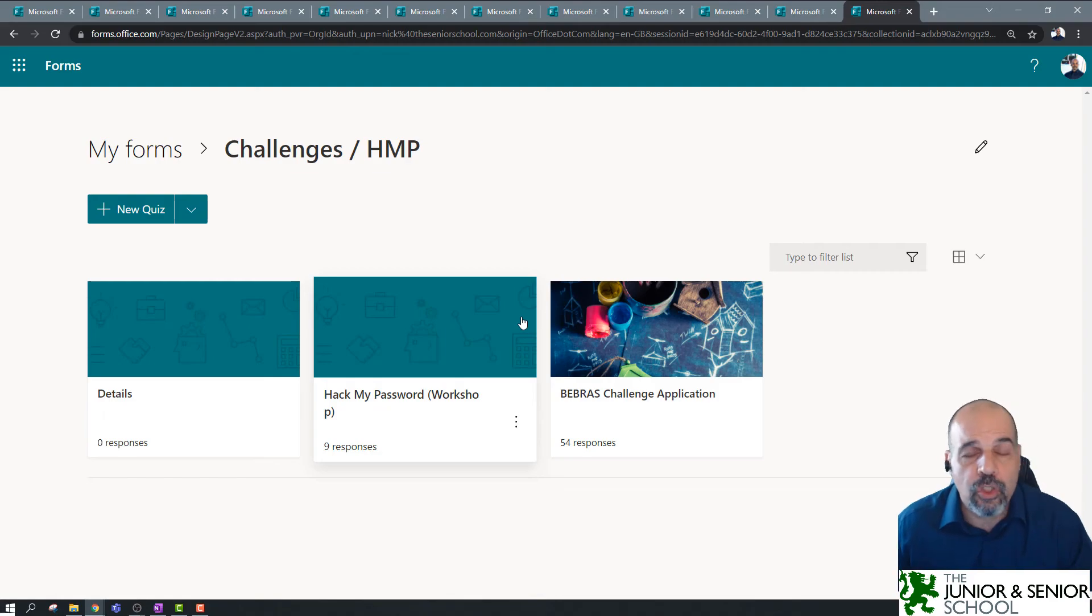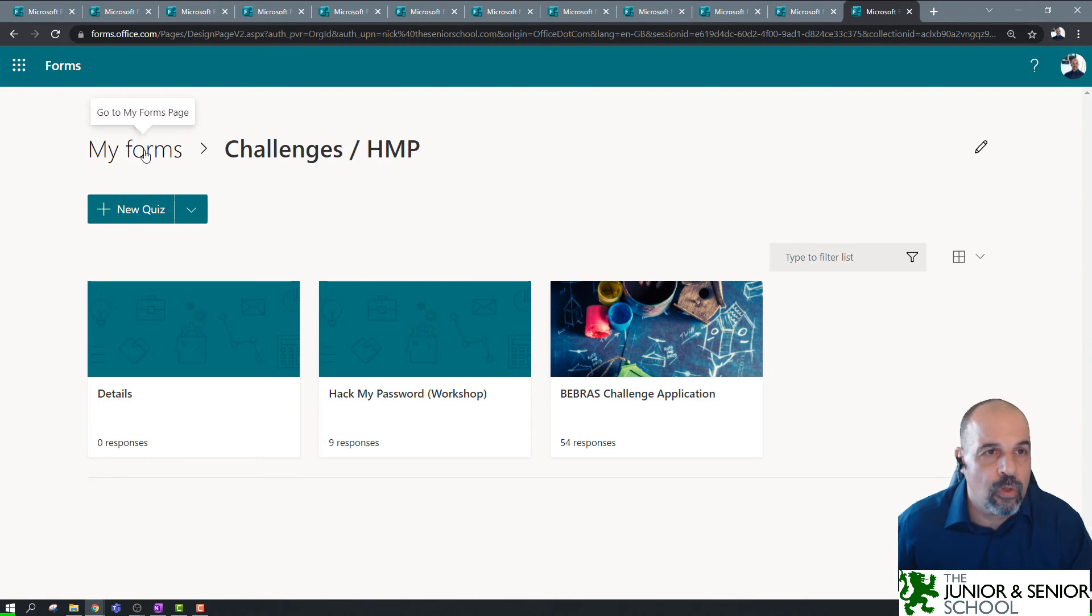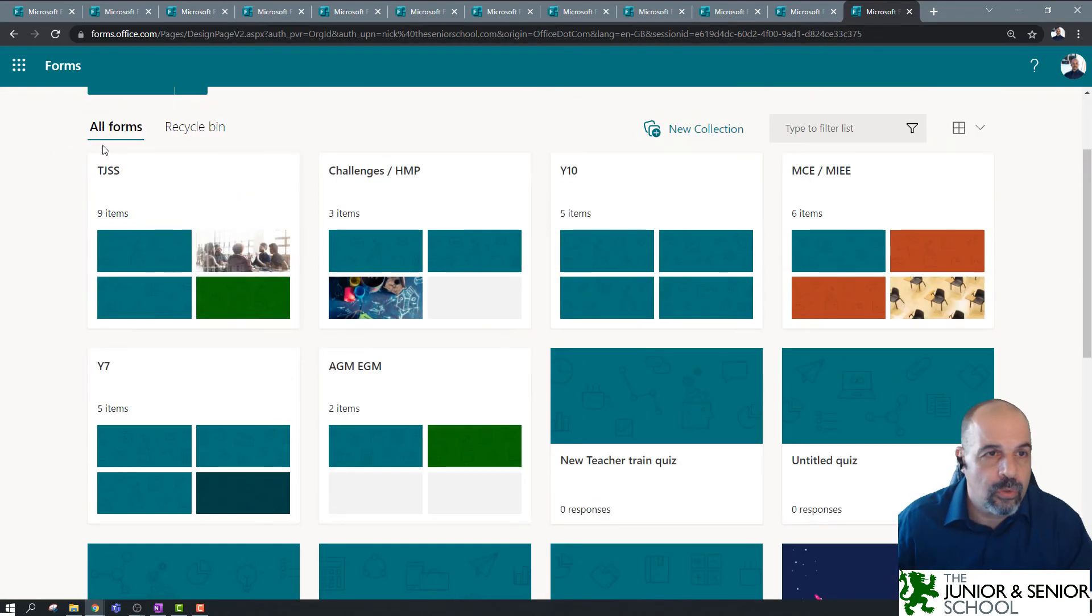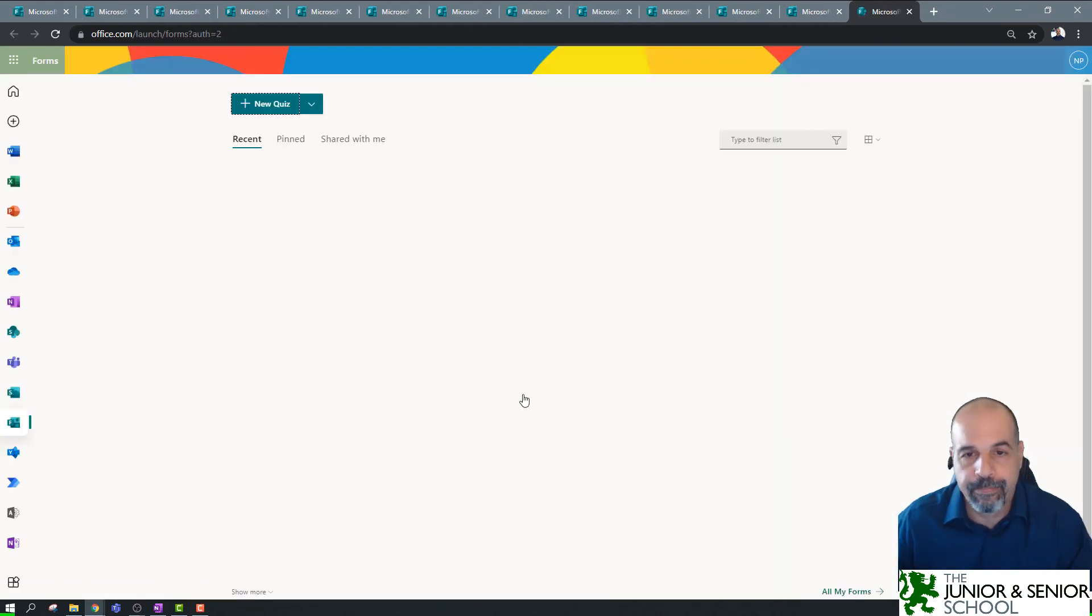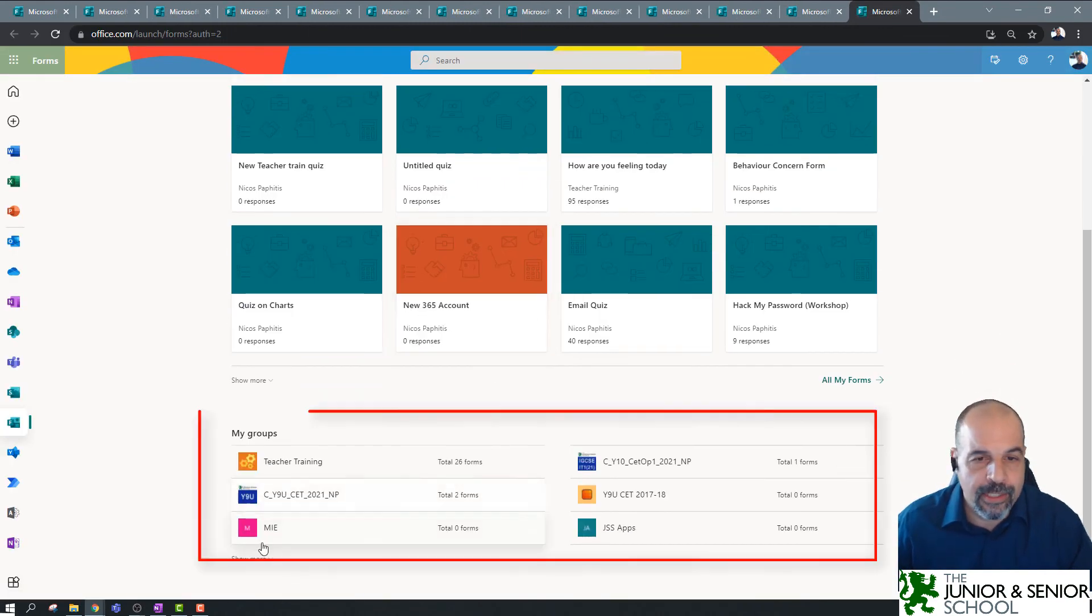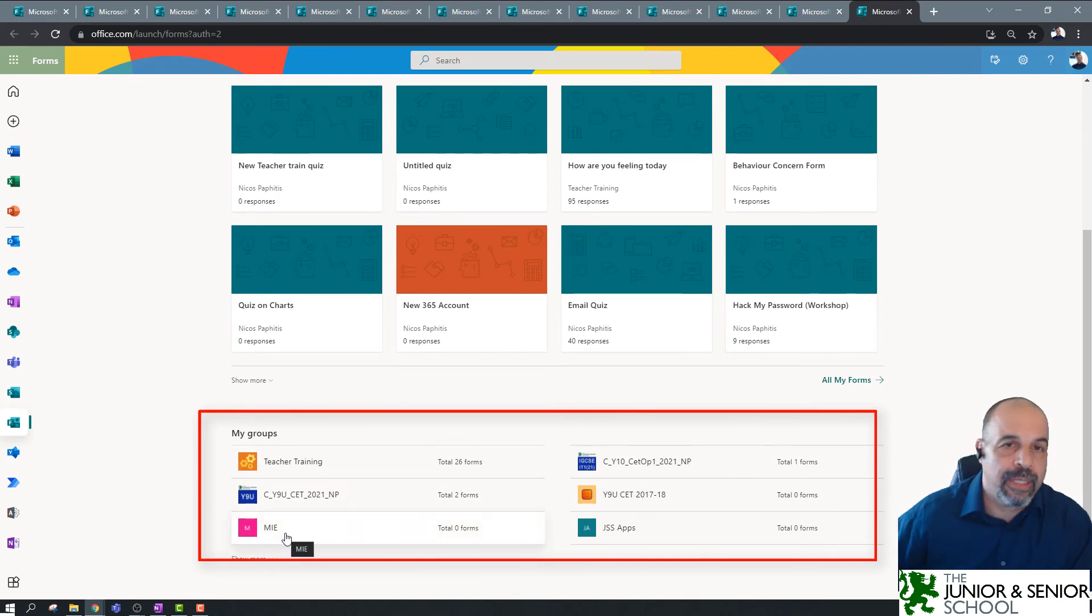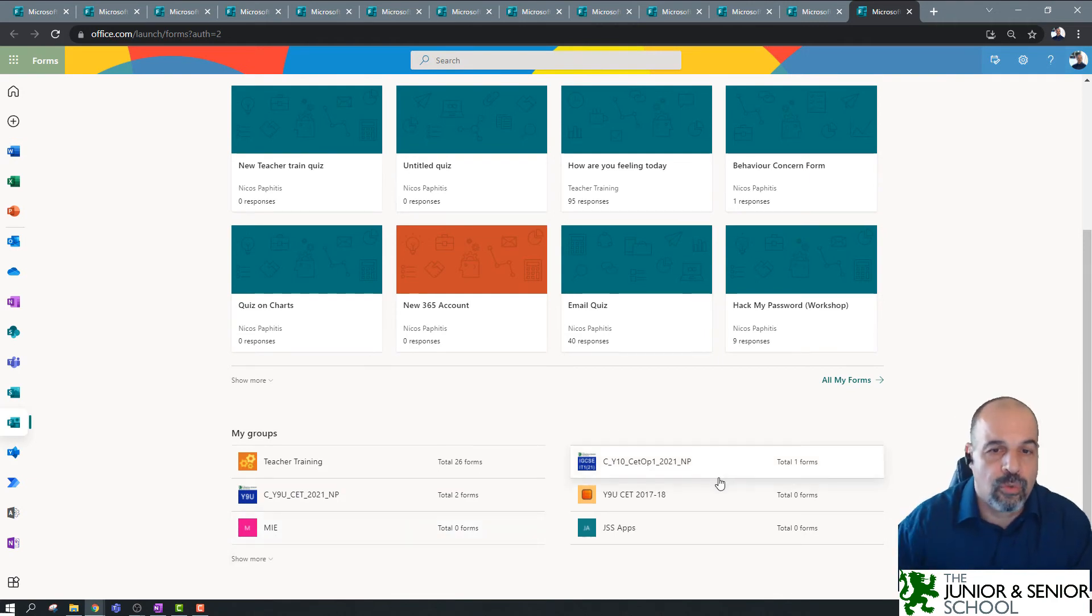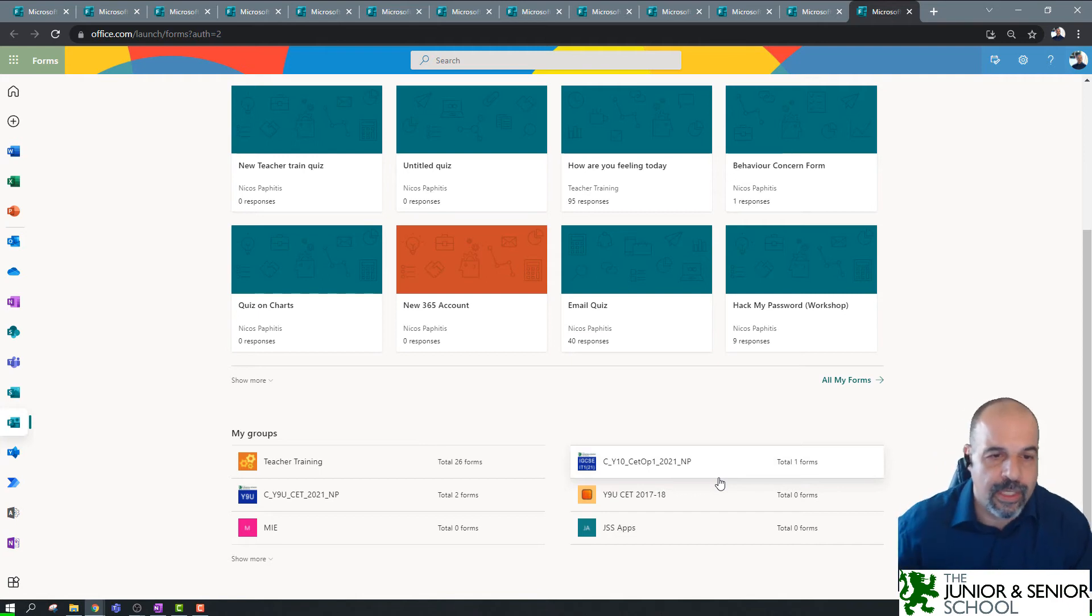Okay, so we're going to look at groups now, and just to get a good understanding of what groups are. So, if I go to all forms, if I go back to my forms here, we saw at the beginning that we've got these groups here, and these are all our teams groups. Now it could be a class team, it could be a staff team, any team that you have, you can actually associate forms to that team. Now, what's the advantage of this? We're going to see it now.